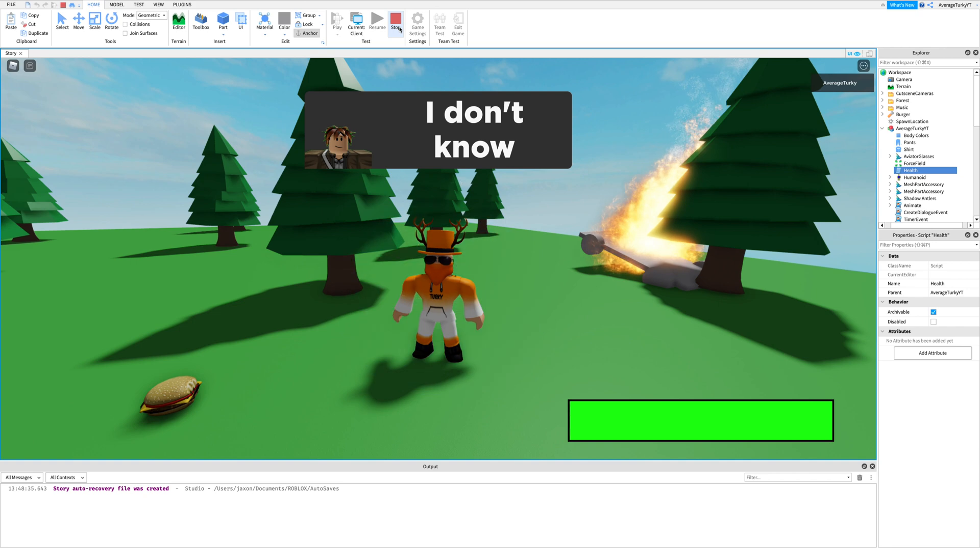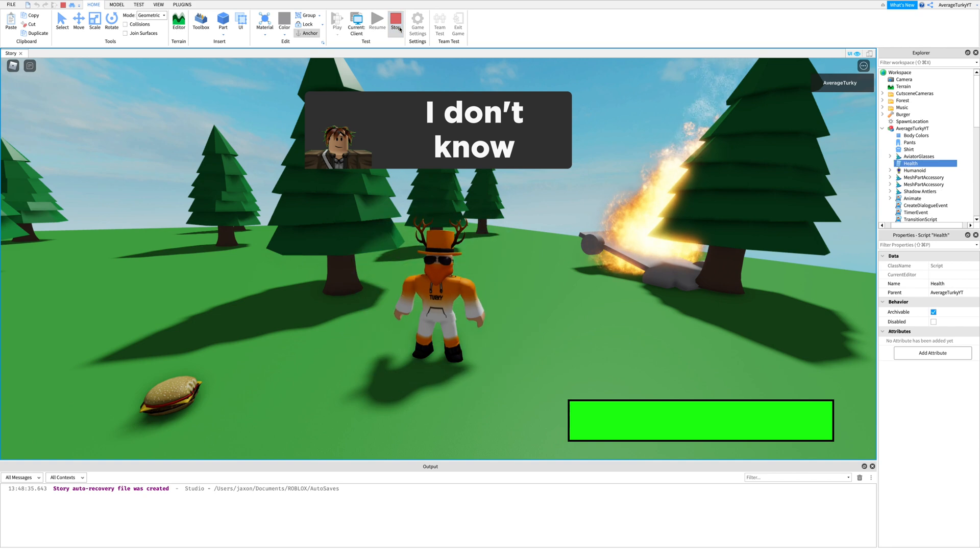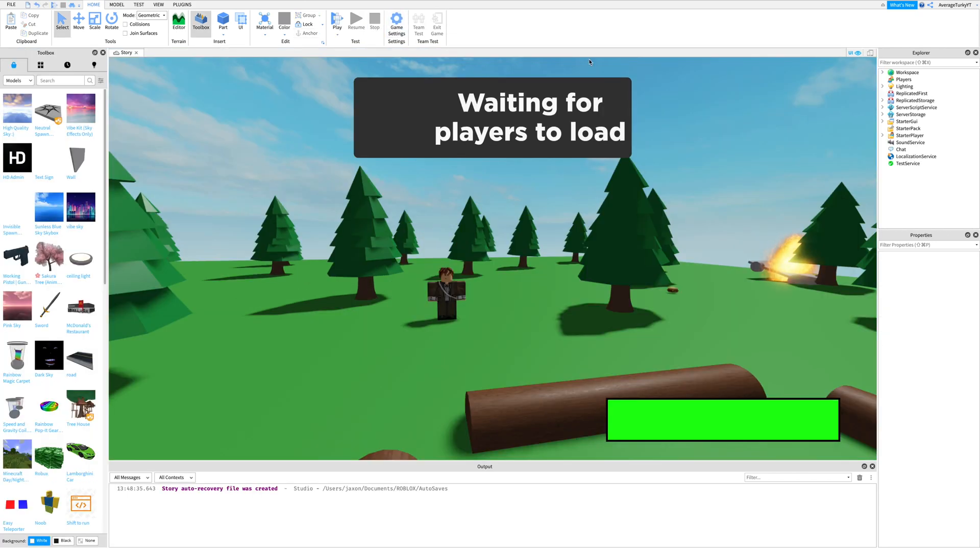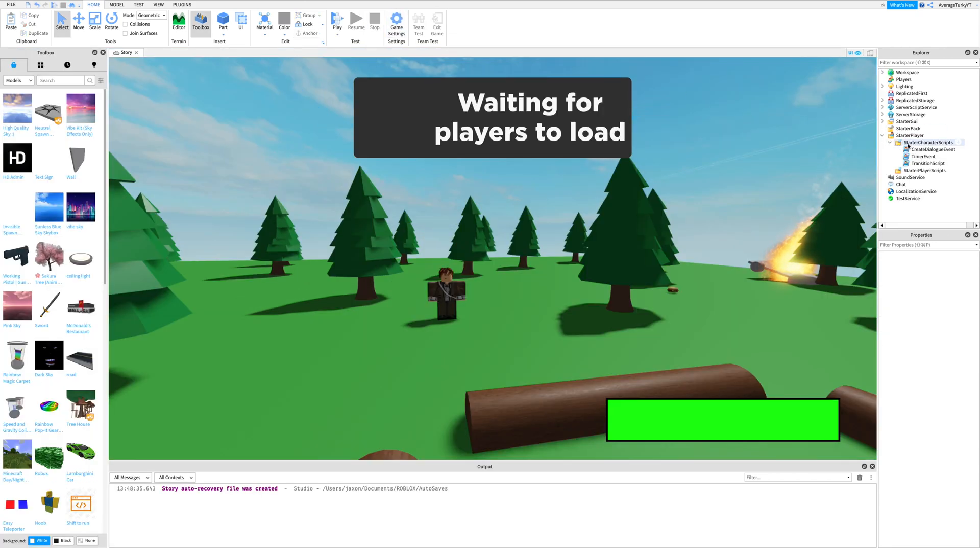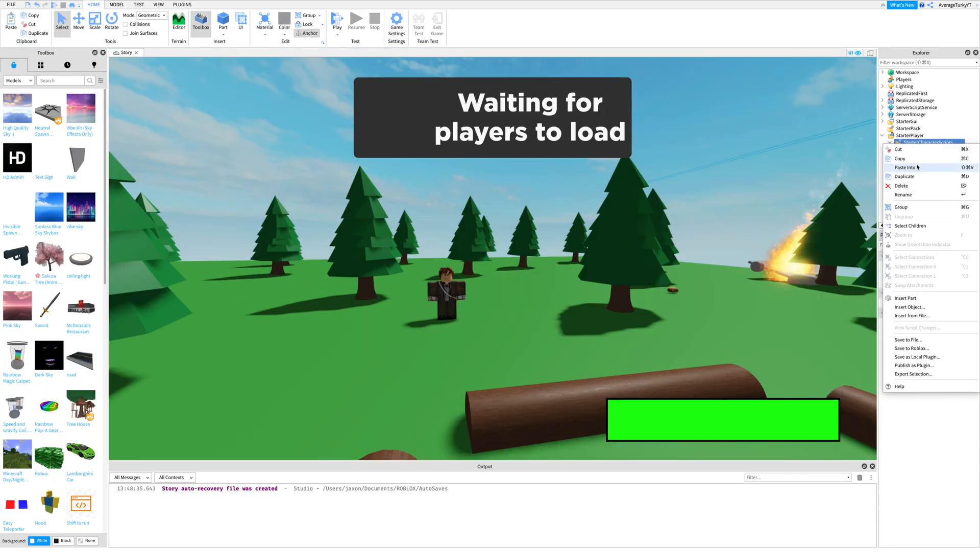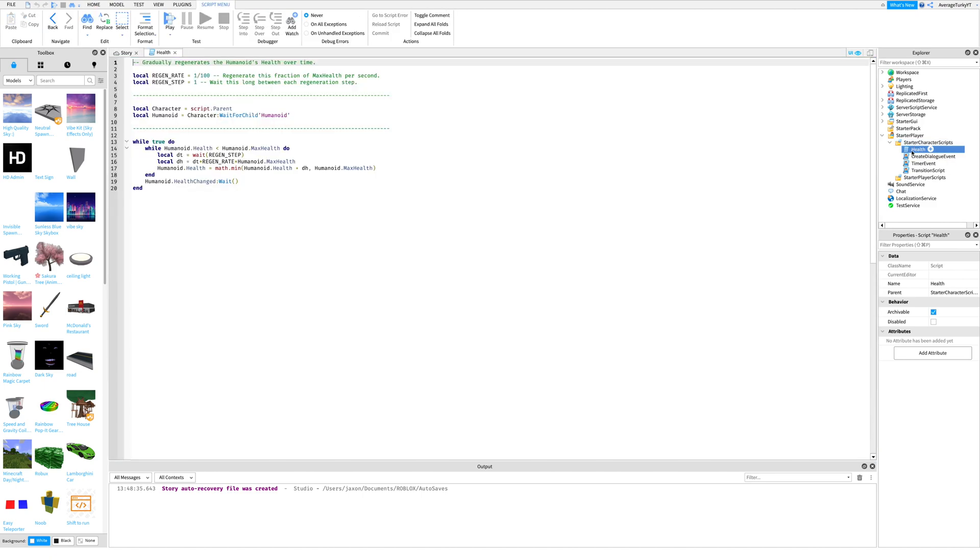Once you're done, go back to studio. Next, paste the health script inside starter character scripts. Then open up the health script.